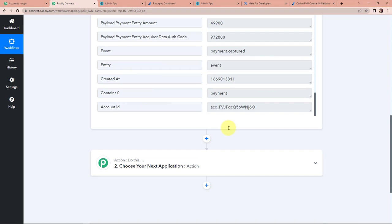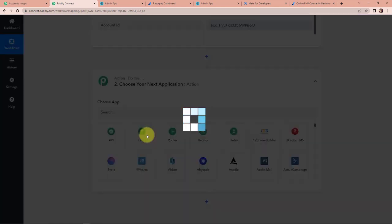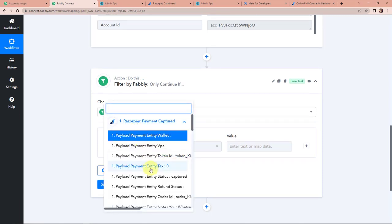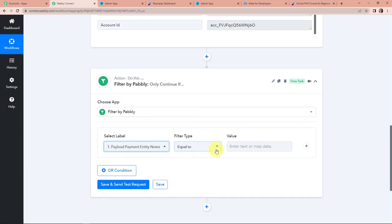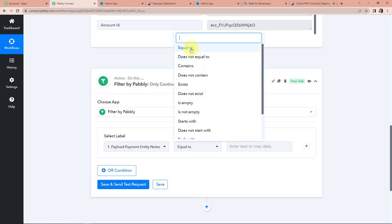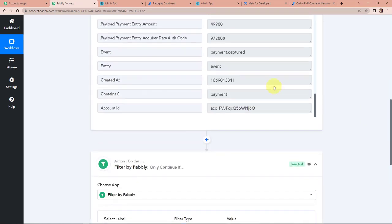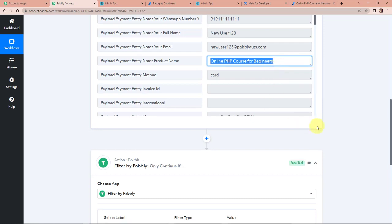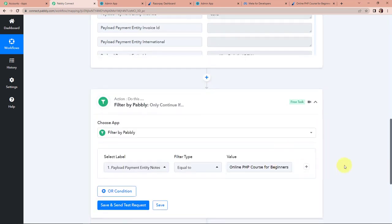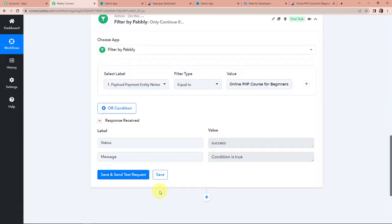Now my next objective is that the user who just made that payment should be added as a learner in Learnist. But before that, we have to make sure that this payment has been captured for a particular course. So I am going to add an action application — Pabbly Filter. Here I am going to select the name of the course and set the condition to 'equal to' the product name. Basically, every time a payment has been captured for this product, only then should it be added as a new learner in Learnist. Let's click on save and send test request — the condition is true, because yes, we created the payment for this course only.